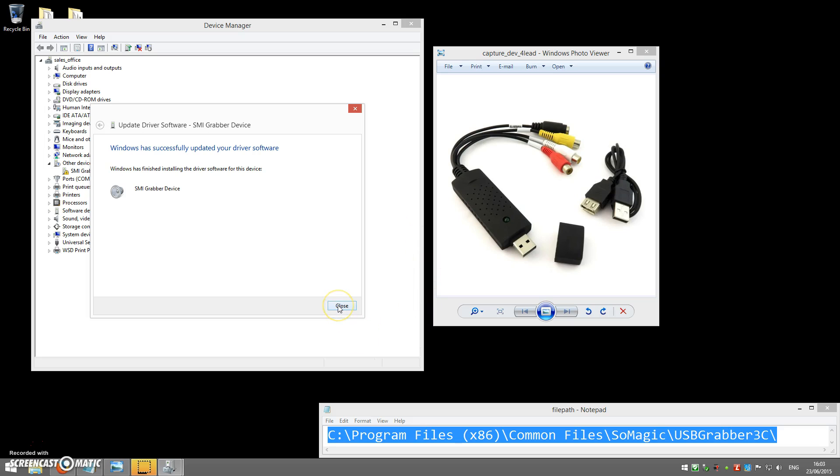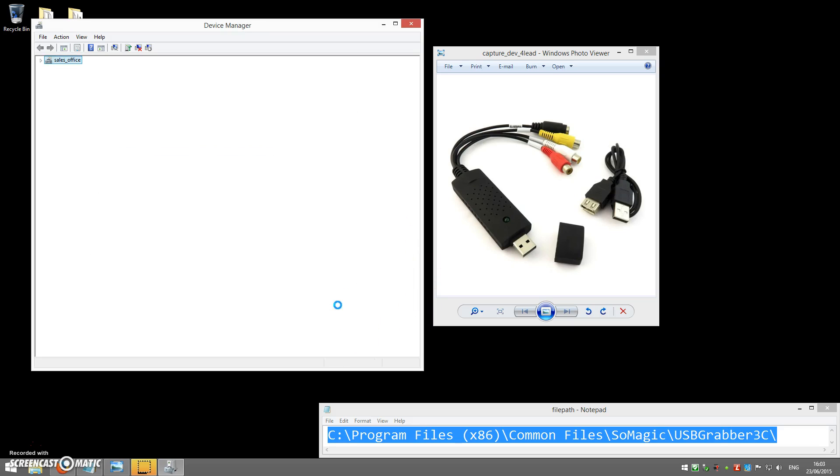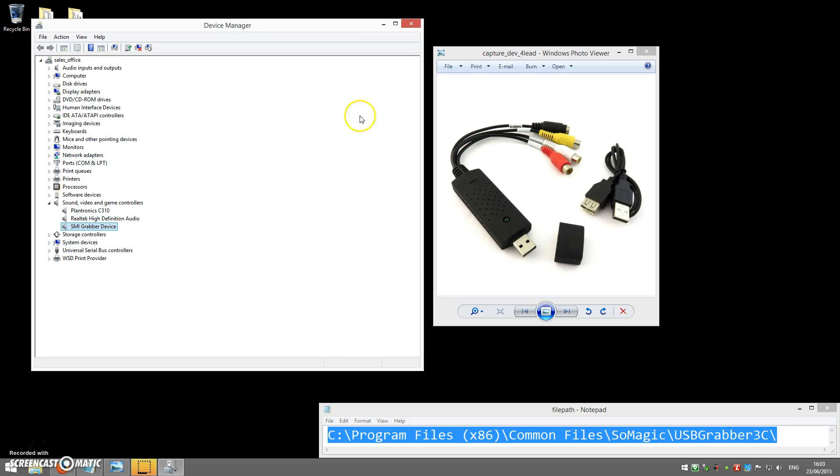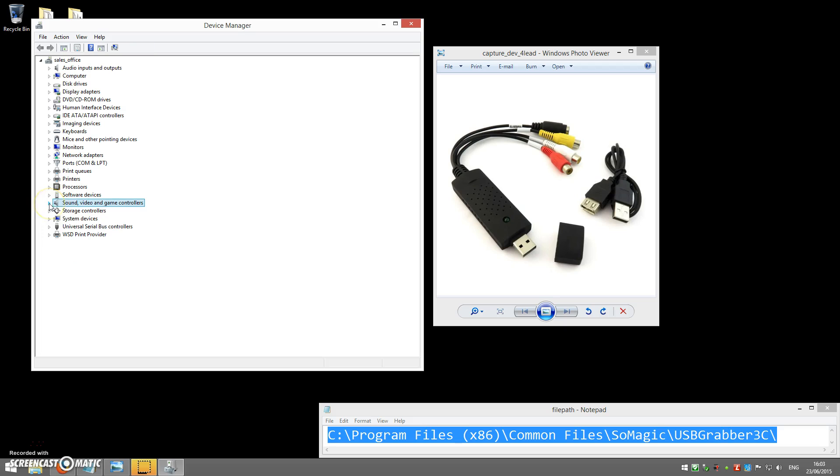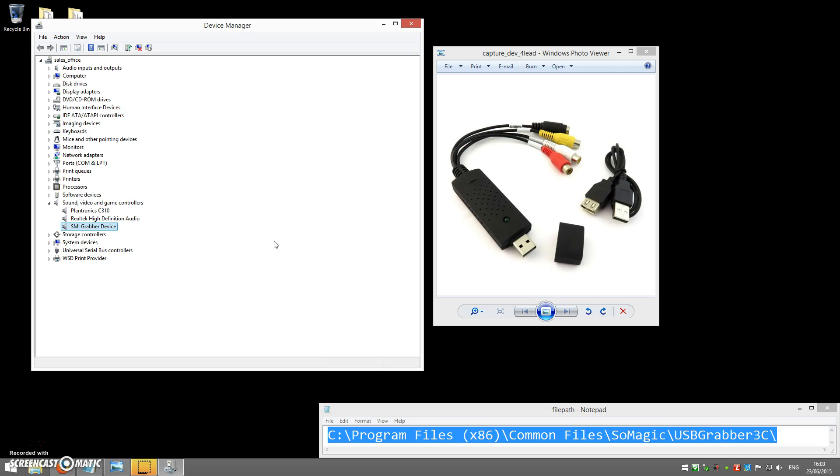When you click Close, you'll find that Device Manager will refresh. Inside here now, under Sound, Video and Game Controllers, if you do need to expand it, you just click the little triangle there, you'll see it says SMI Grabber Device. That's the device now installed. You can return to the instruction sheet and continue with the installation and setup of the software, ready to start capturing.